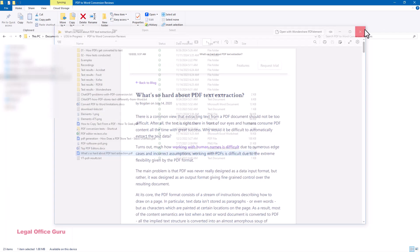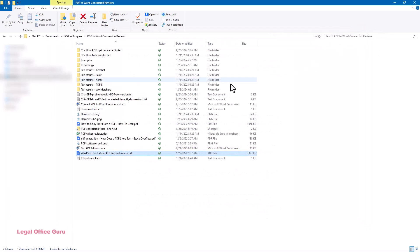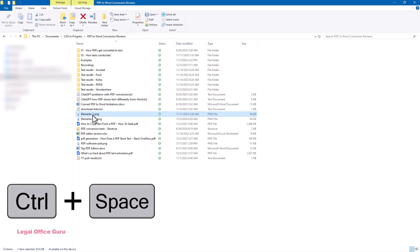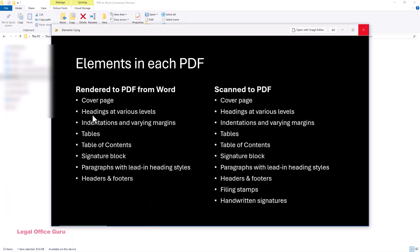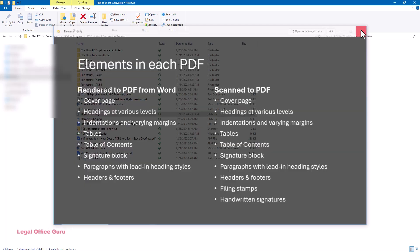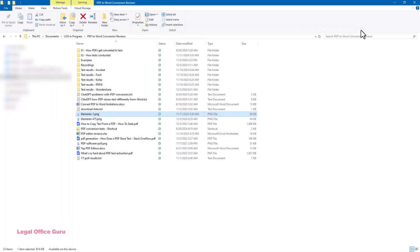We're talking about PowerToys Peak Utility, an easy way to preview files instantly without opening them in separate applications. Let's jump right in.